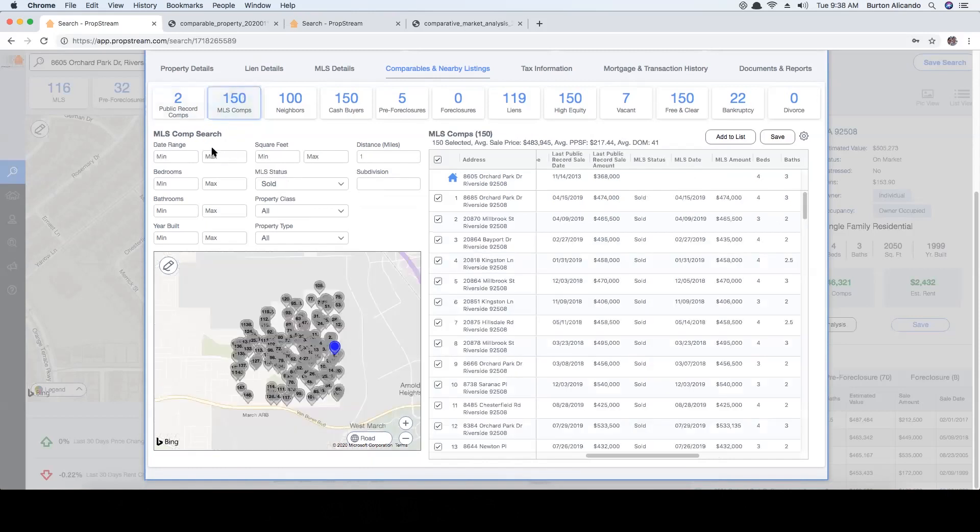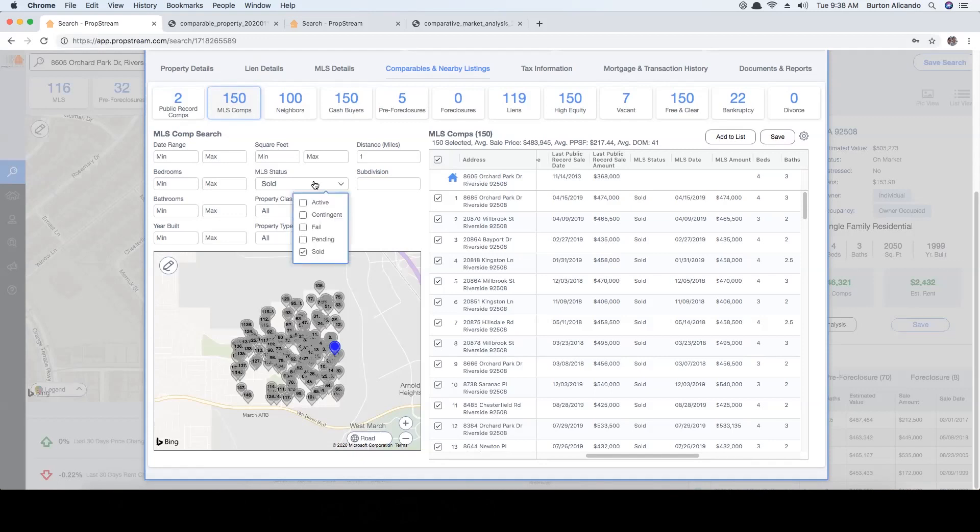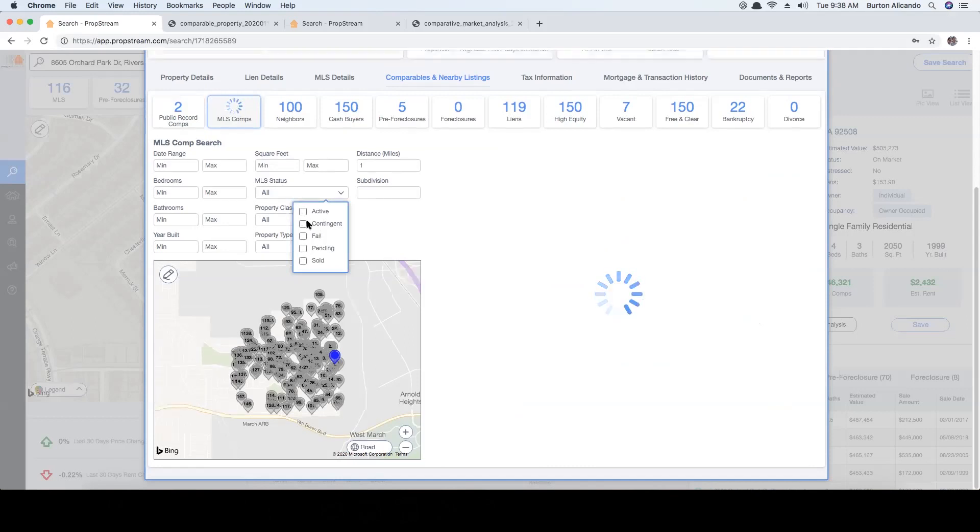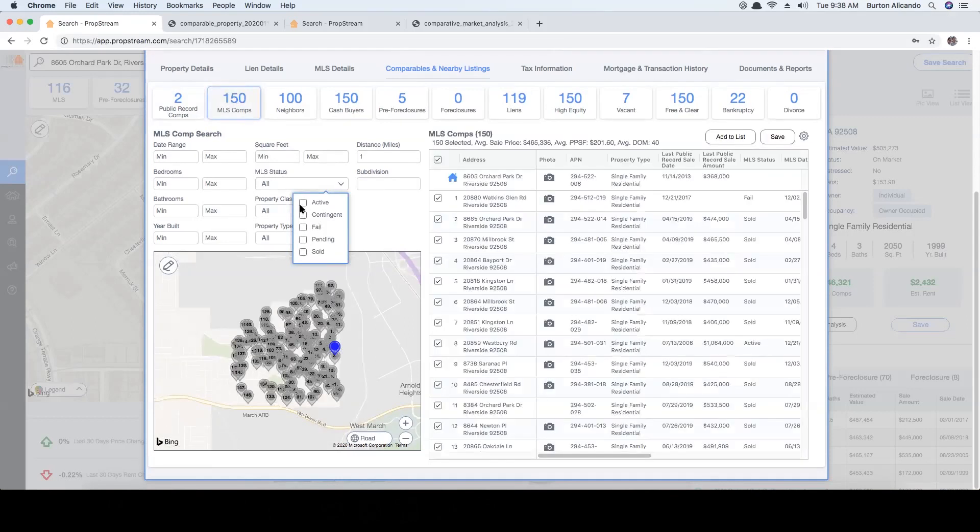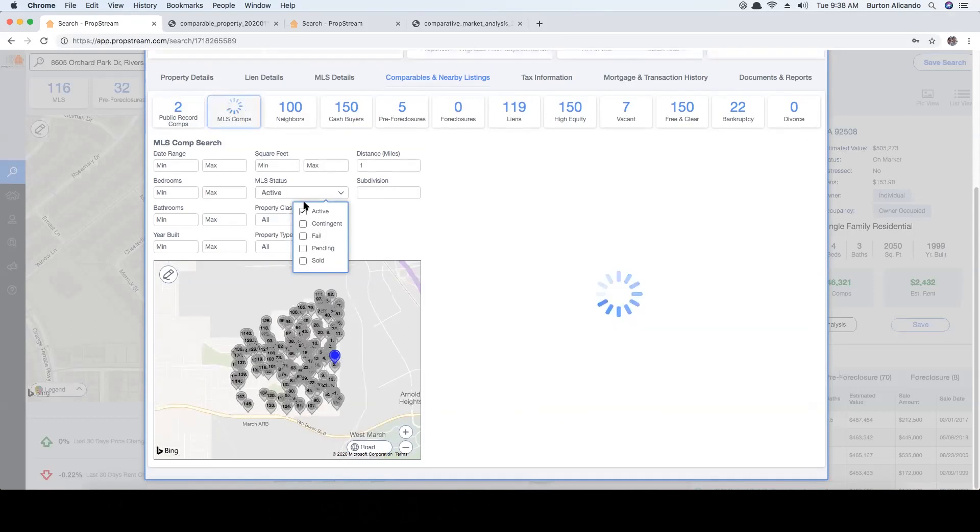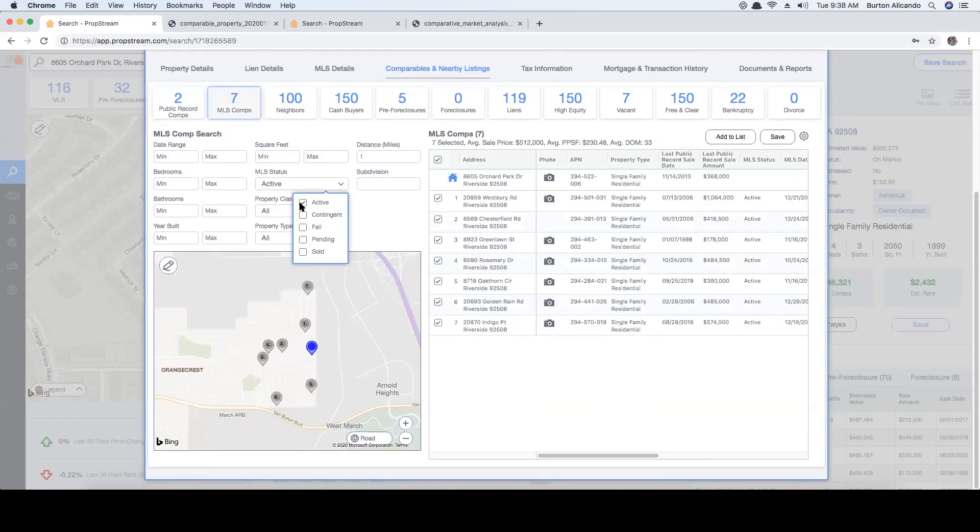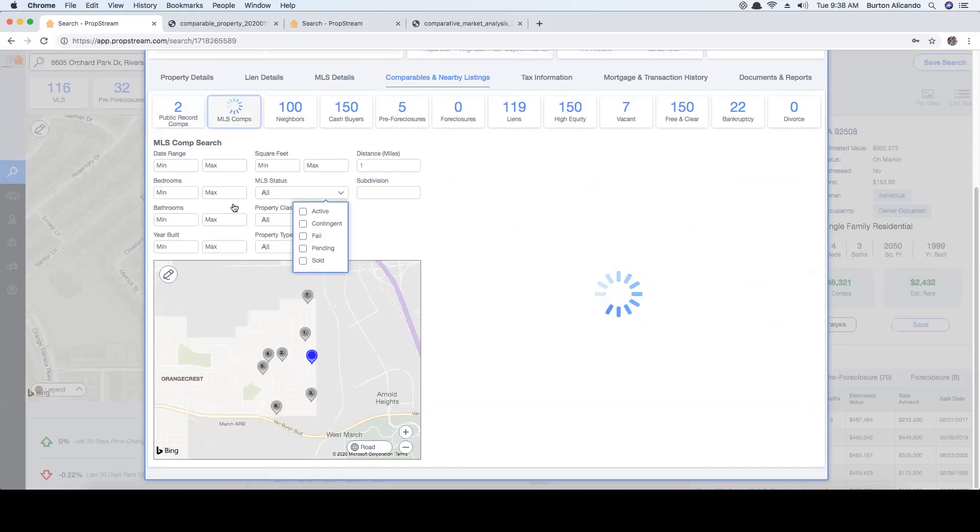In the MLS comps section you'll have the same filters as the public record comps. The slight difference is that you'll be able to choose the MLS status. By default you'll be shown all the sold listings, but feel free to see active, contingent, failed, and pending listings as well.